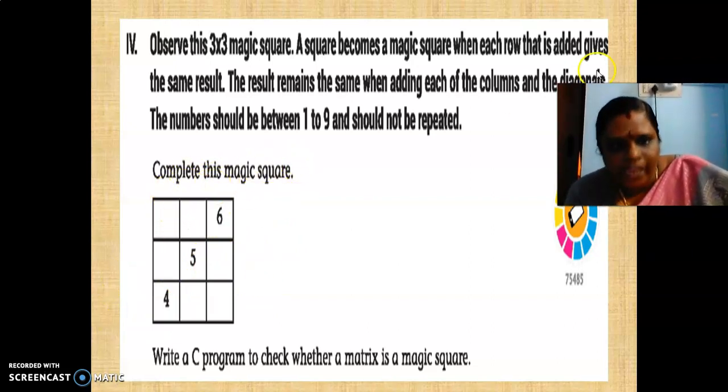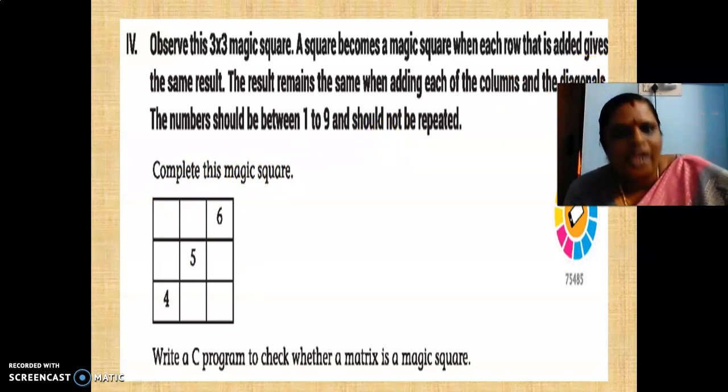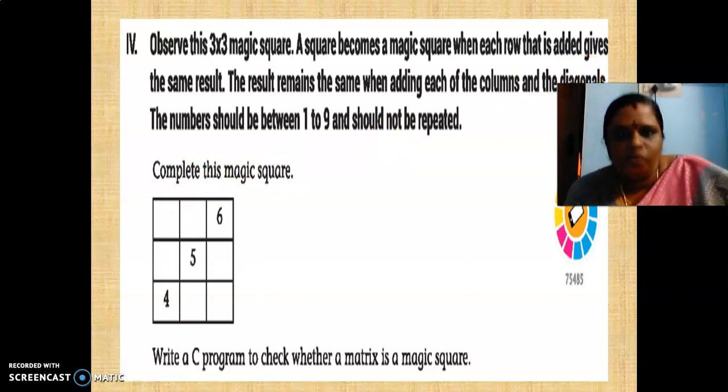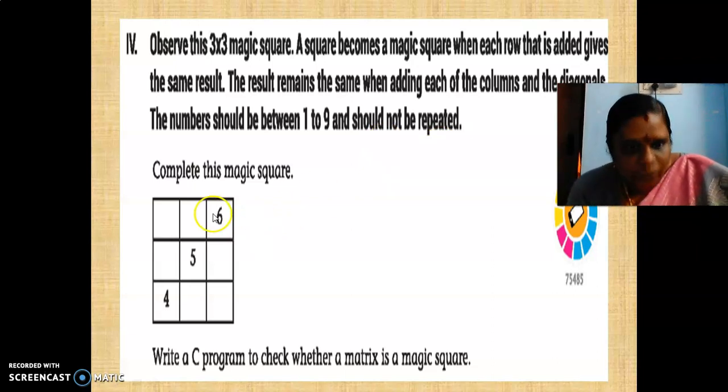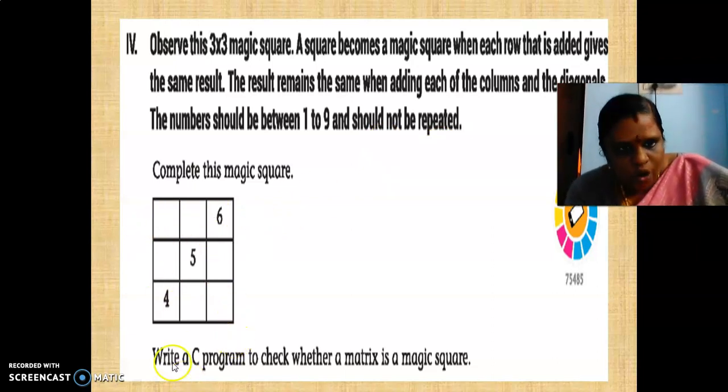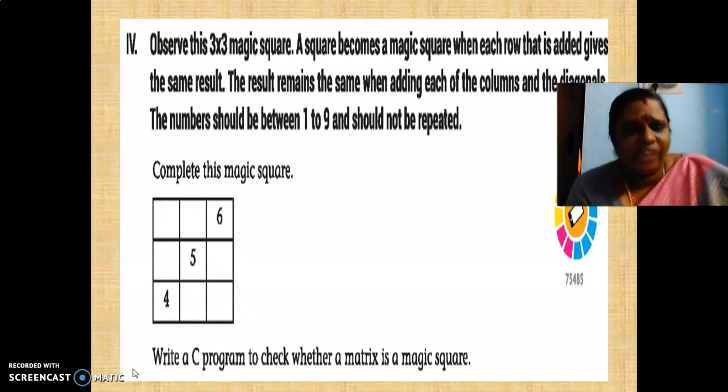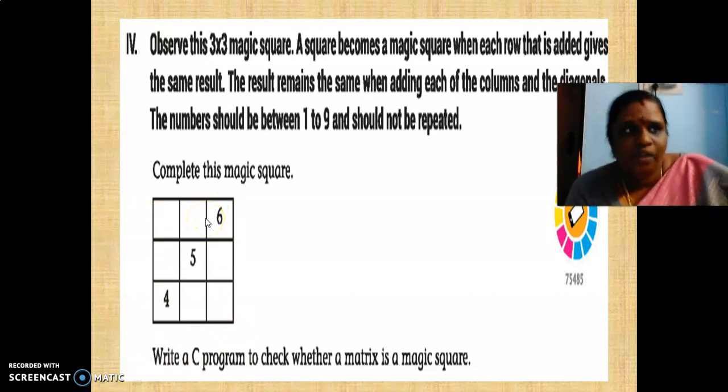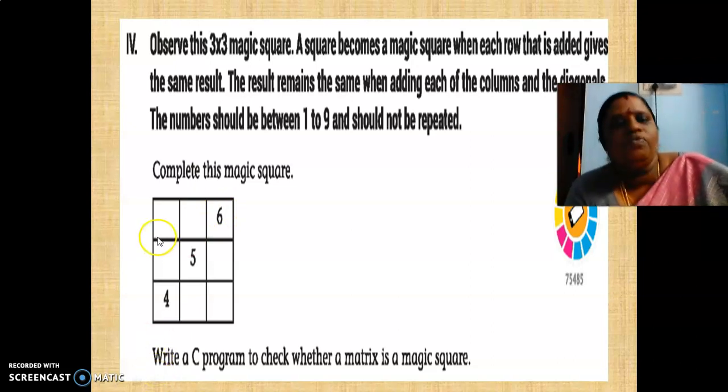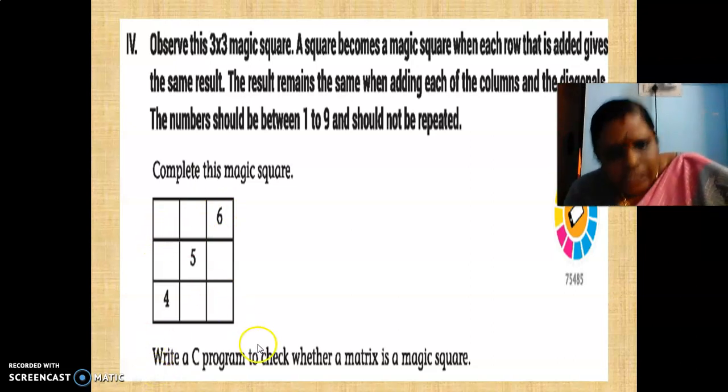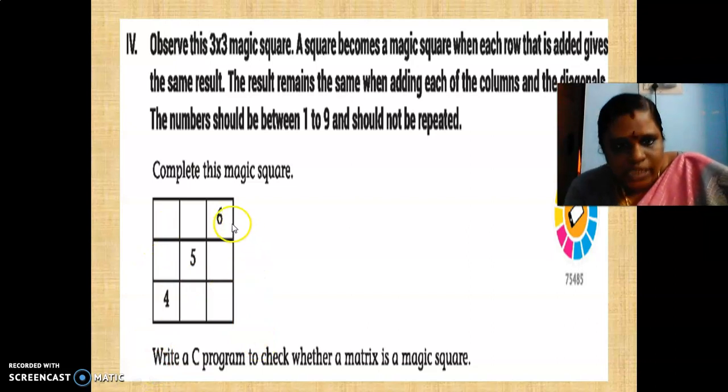If in the first row elements are happening 15, second row elements add per now 15, third row elements if you are adding also 15 should come. And column wise also, if this column comes addition of 15 is coming, this column and this column, every column should have the same element, same additional value. And diagonal, if this diagonal is coming 15, this diagonal also should come 15.